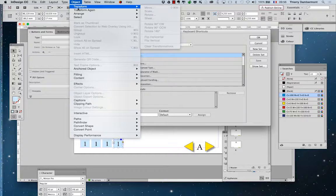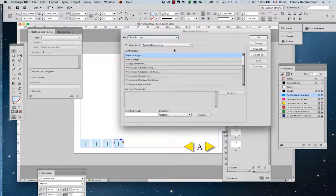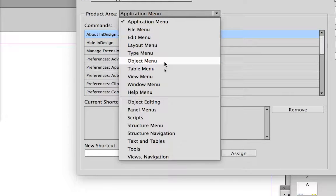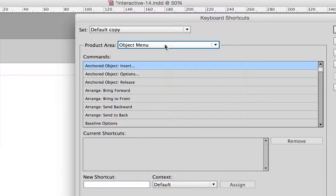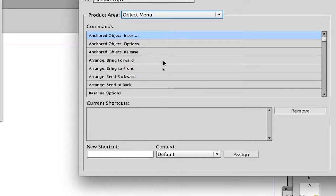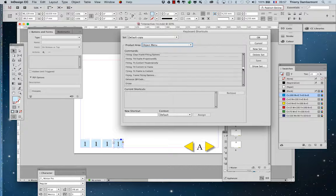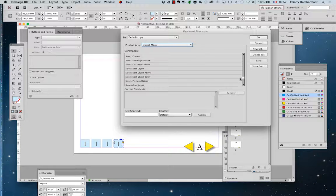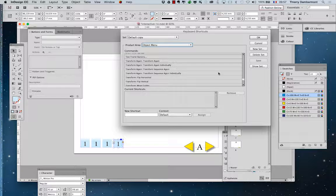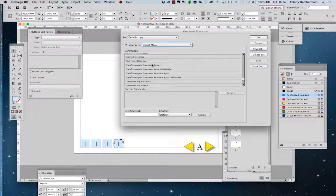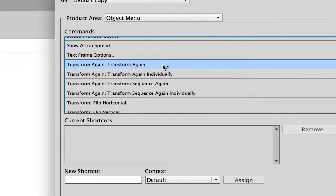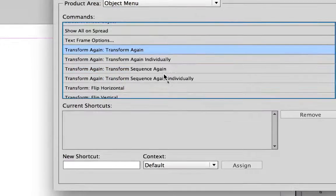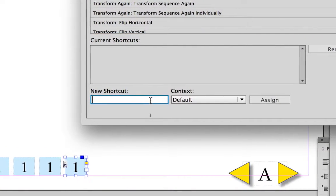And so you were looking for transform again. So in the application menu, in the object menu, you should find the transform again function. It is here. Transform again, transform again. In the object menu. And you will ask for a shortcut here.